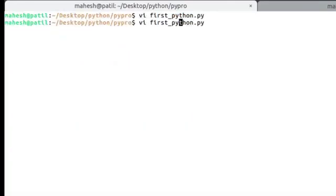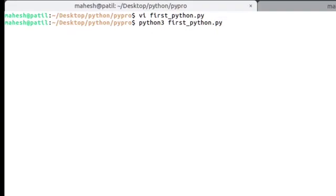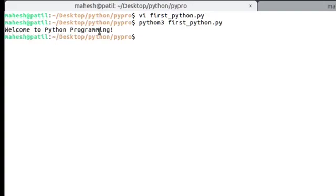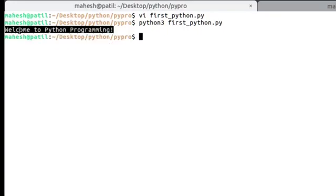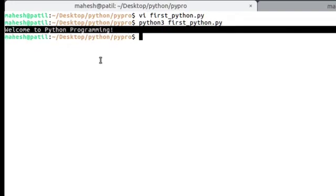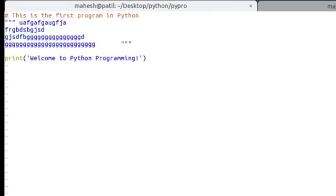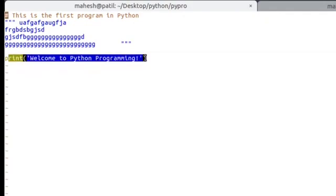I am going to execute this with the Python3 interpreter. Just use the command 'python3' followed by the filename with the .py extension — .py stands for a Python file. You can see the message 'Welcome to Python Programming'. One thing to observe: the command prompt appears right after the printed sentence. If we go back to the script, I have not added any new line — the print function itself adds a new line at the end.